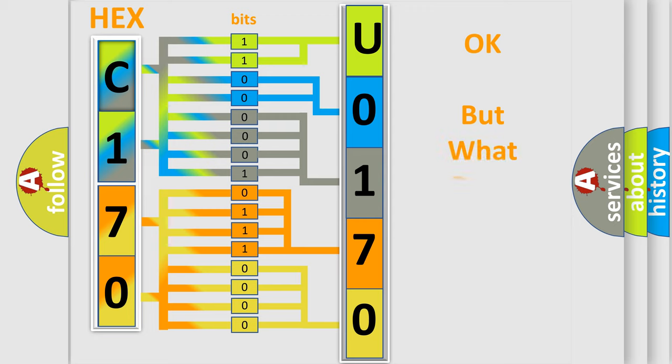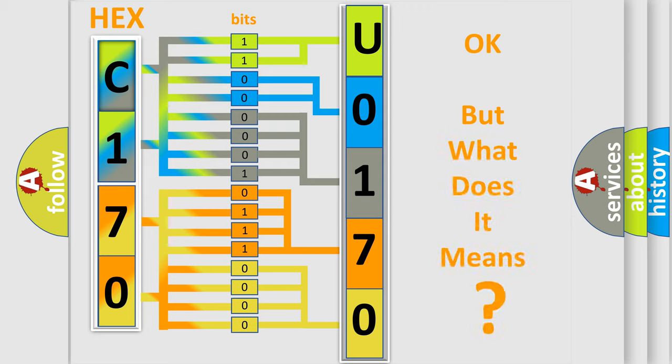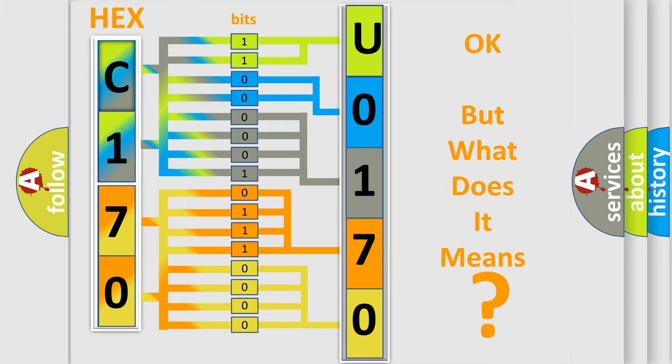The number itself does not make sense to us if we cannot assign information about what it actually expresses. So what does the diagnostic trouble code U0170 interpret specifically for Dodge car manufacturers?